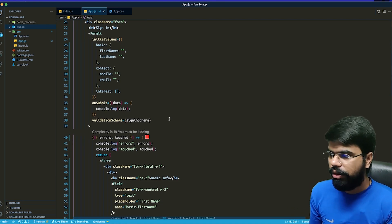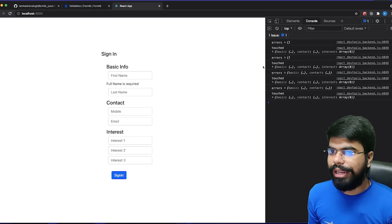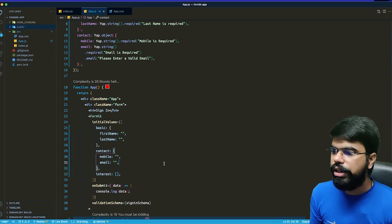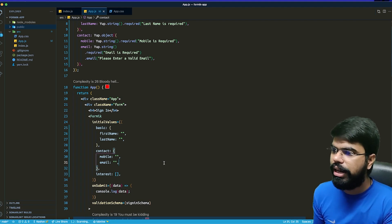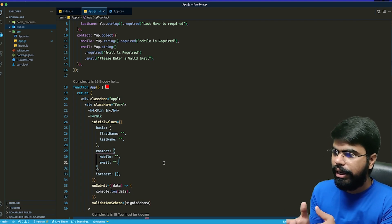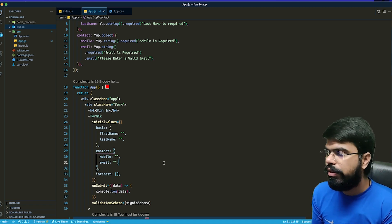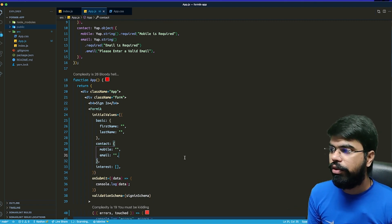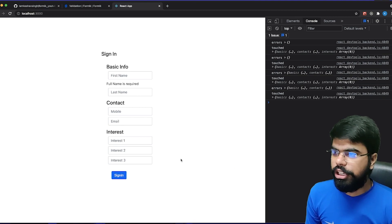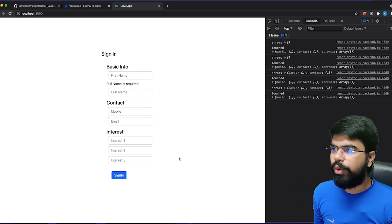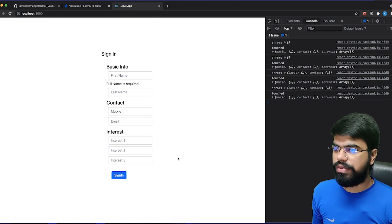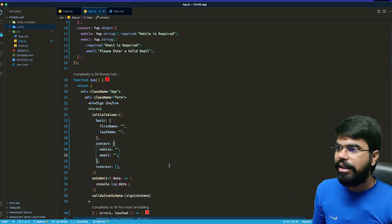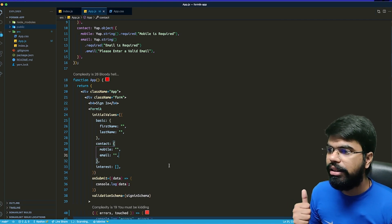We've seen that when Formik gives us the values, it formulates them in exactly the pattern we specified, so there's no need to transform the data before sending it to the server. You can directly post the Formik output. In the next video we'll look at custom validations and asynchronous validations.